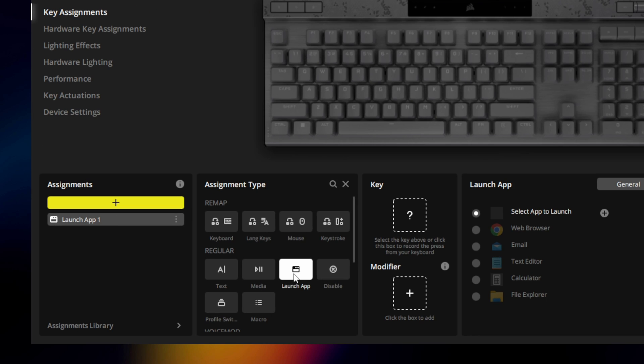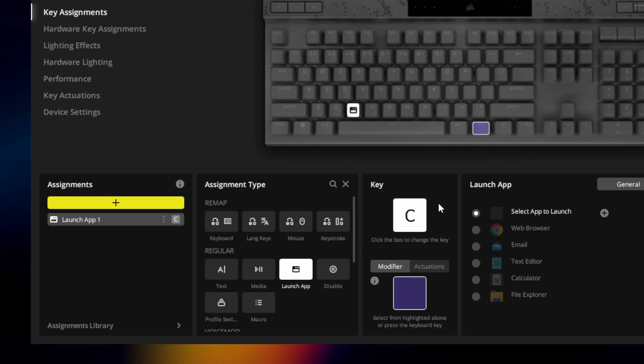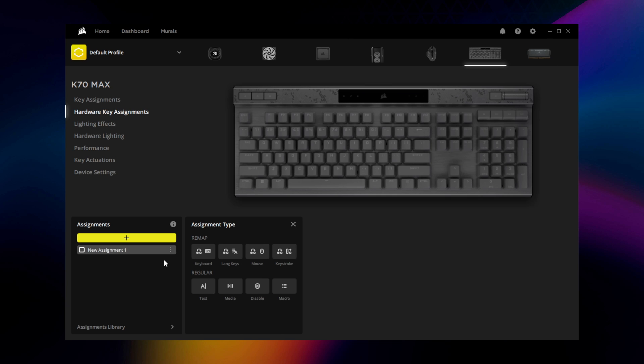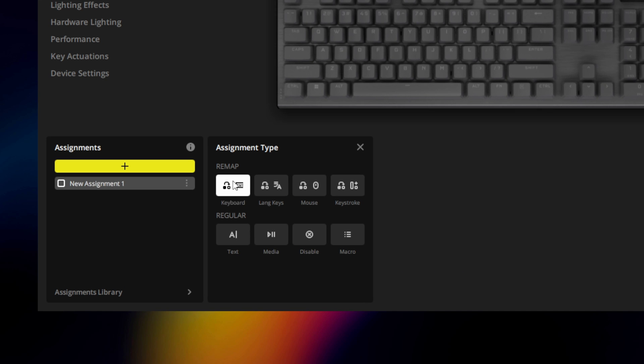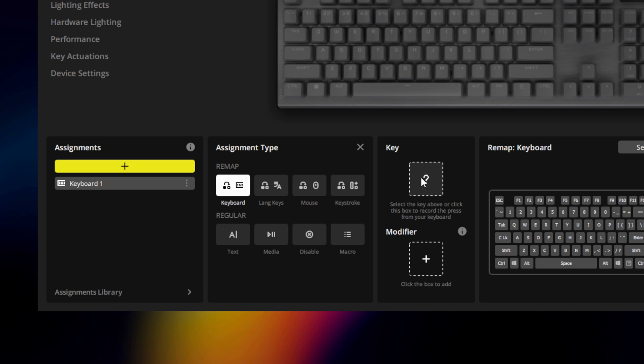Just add an assignment, pick the assignment type, and configure it to your preference. Hardware key assignments are saved to an onboard profile for instances where IQ isn't running.